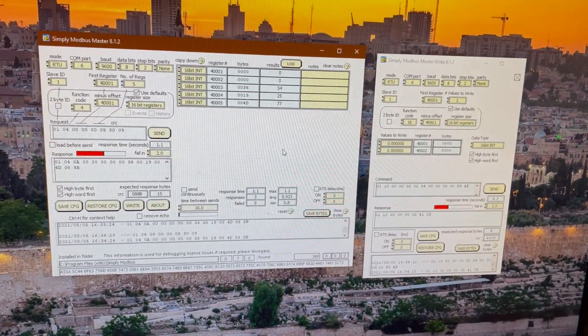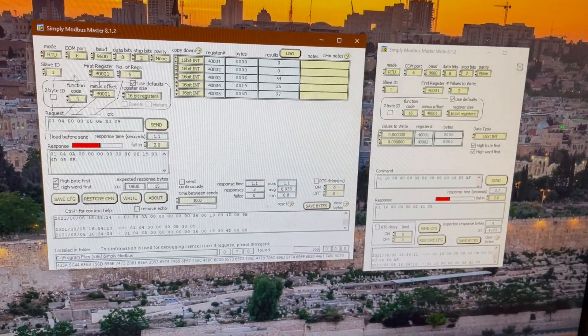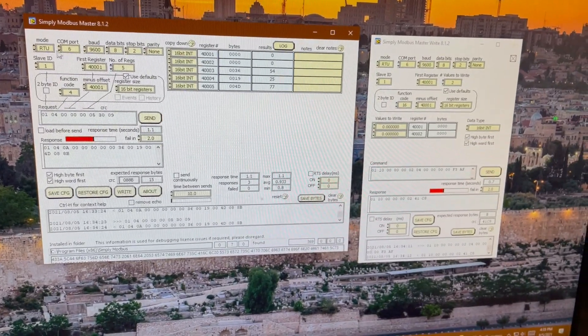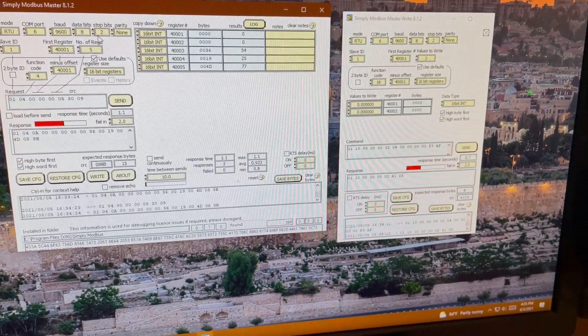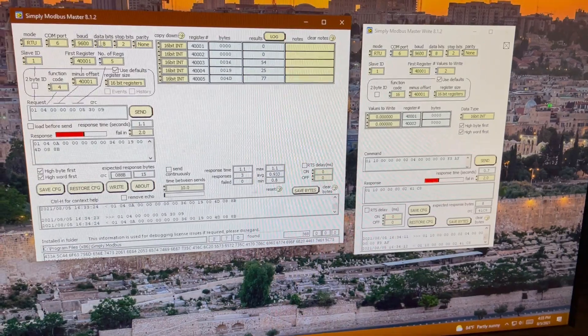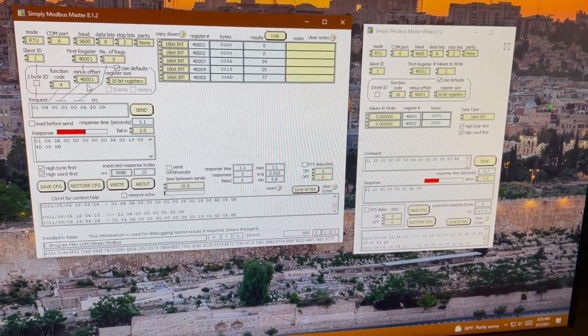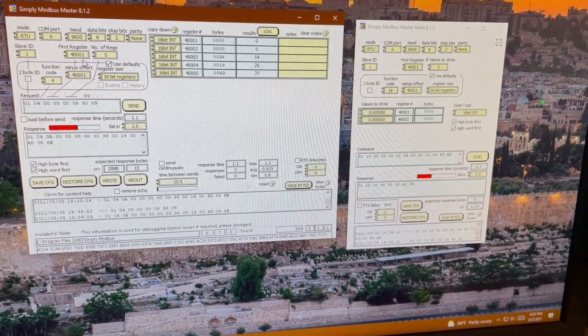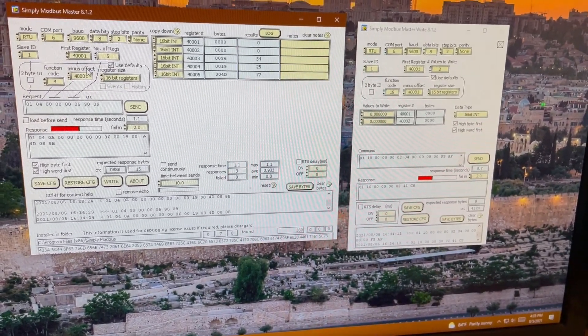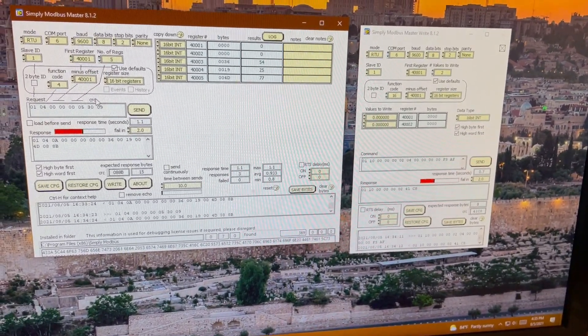So as you can see, the COM port, the mode, baud rate, data bits, stop bits, parity, it's all configured. The register, we're going to be tackling the holding registers.